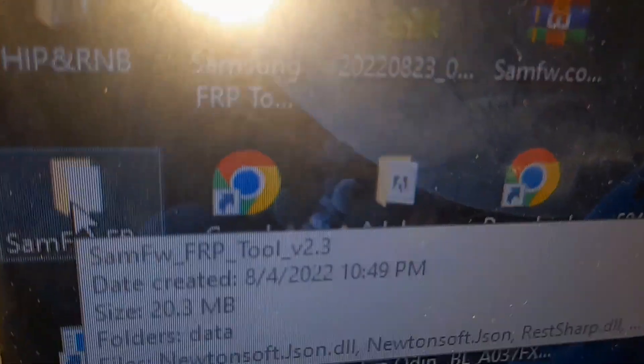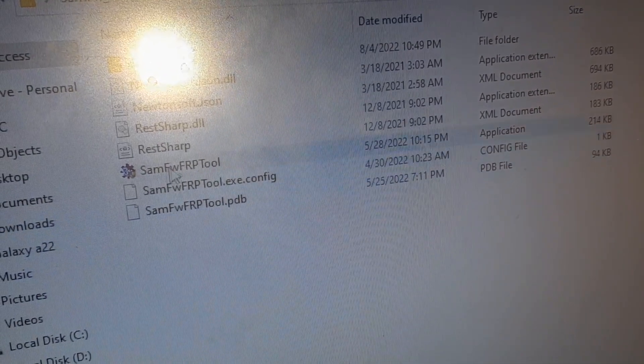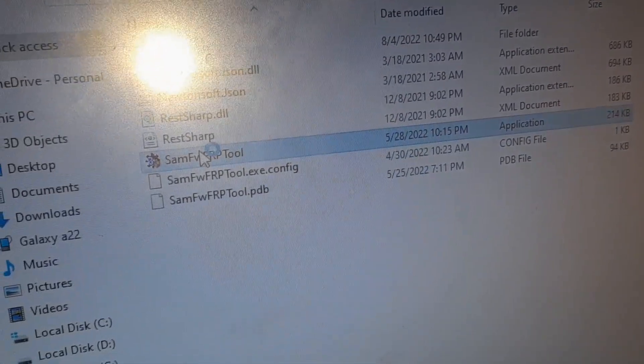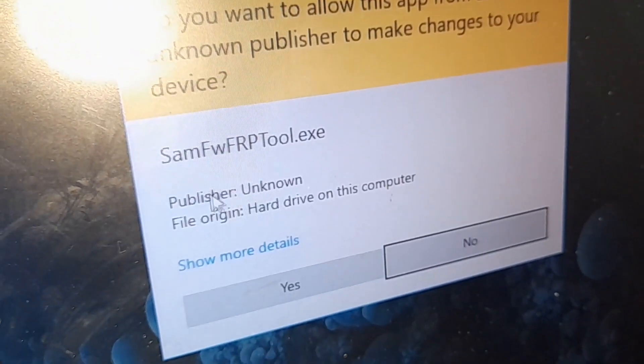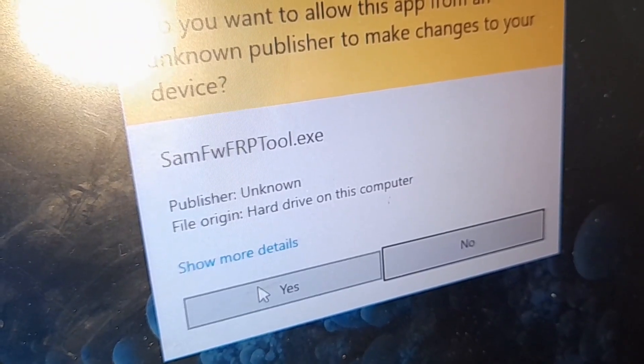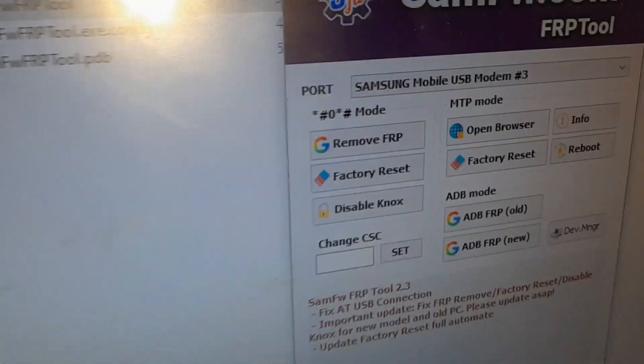First thing first, go to the tool named SamFW FRP tool, then click on open. Click yes on the prompt and then wait for the tool to load — it will open in less than a second.